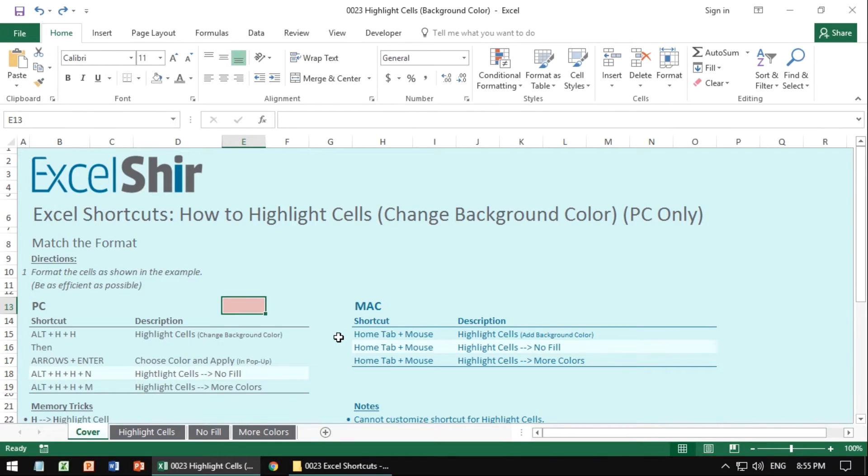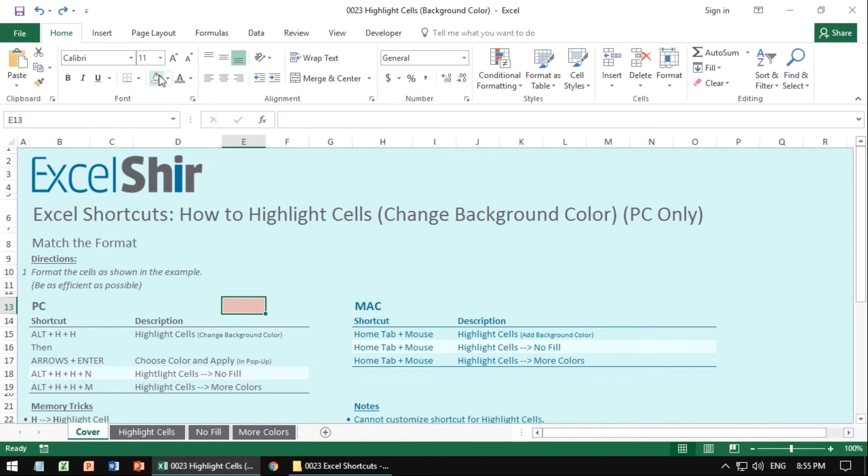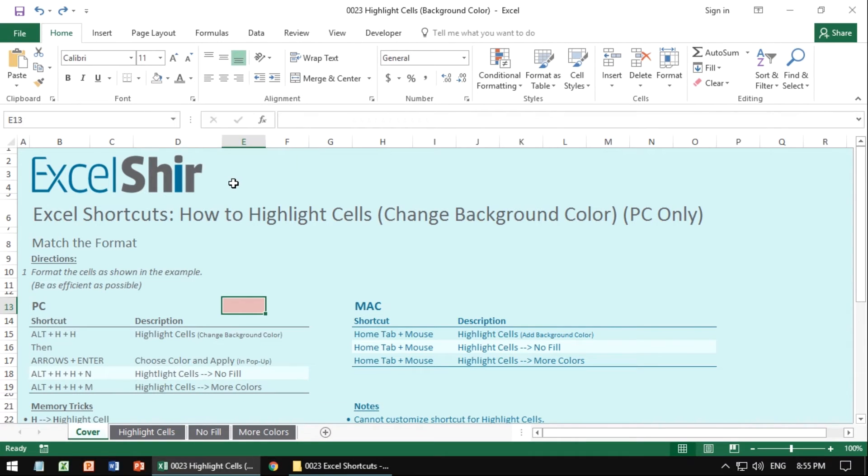Unfortunately on the Mac there are no keyboard shortcuts, and you can't even customize it, but what you can do is use the top home ribbon and click on the highlight cells and do it the way that you've probably been doing until now, because that's the only option.